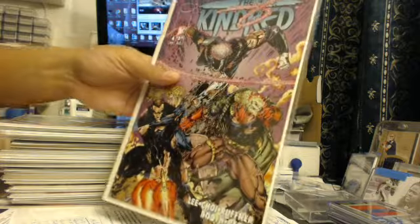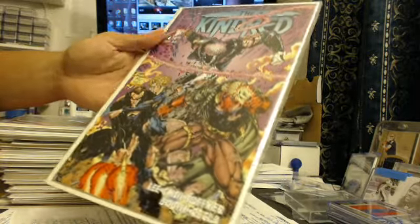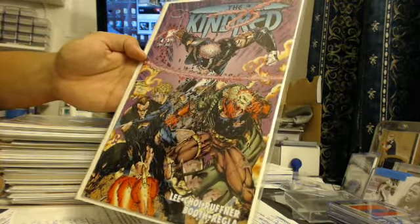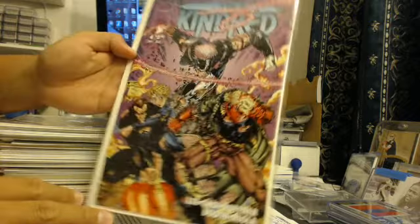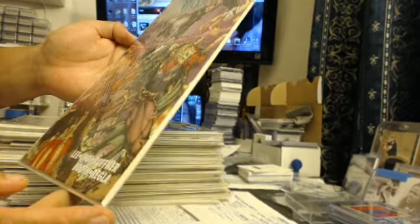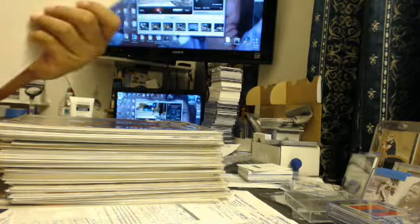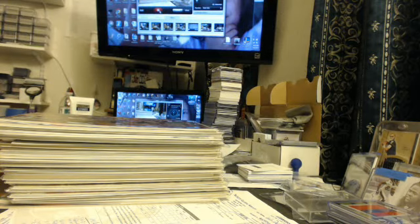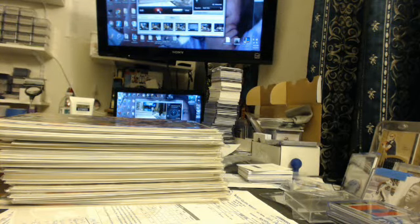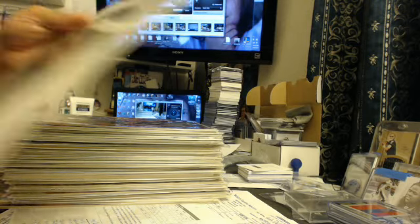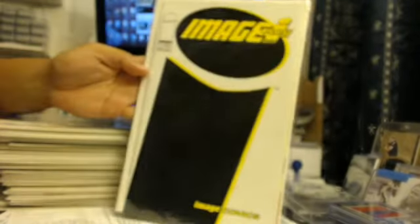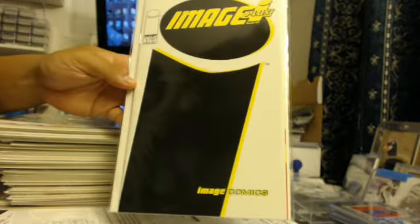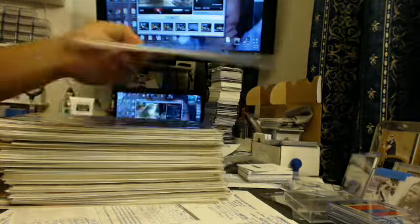Next up we got The Kindred issue number four. Things I like about this is that there's so much detail that goes into the drawing on this, it's amazing. Next up we got Image Plus, Image I Plus, whatever this thing is. I don't think I ever read this, but anyway first issue of this.